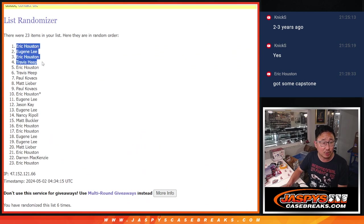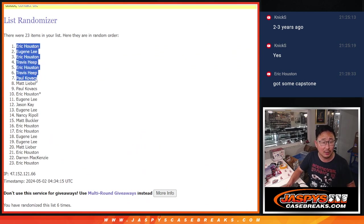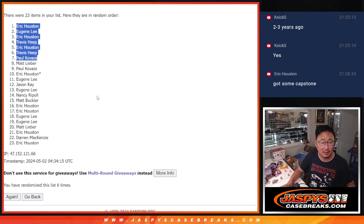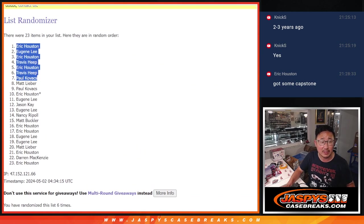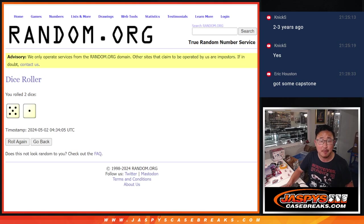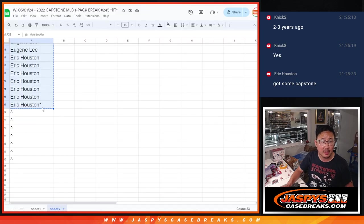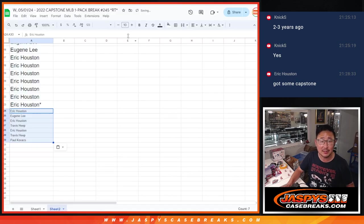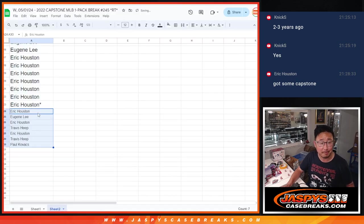So Eric, Eugene, Eric, Travis, Eric, Travis, Paul. After six, extra spots going your way.